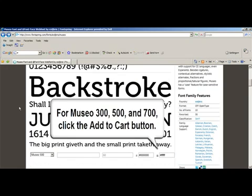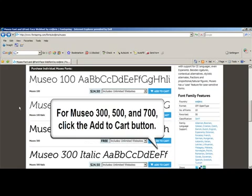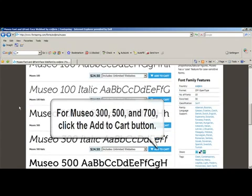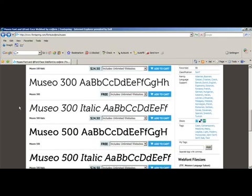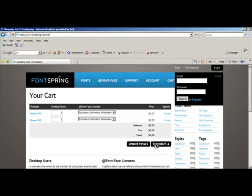You're going to want to click add to cart, go back, select the next one, click add to cart, and go back until you've got all three of them in your shopping cart.